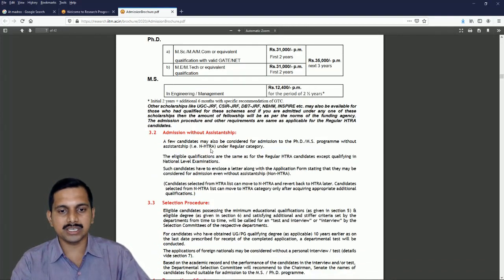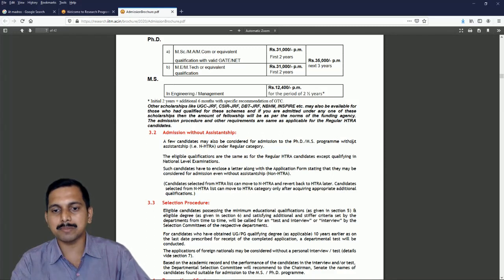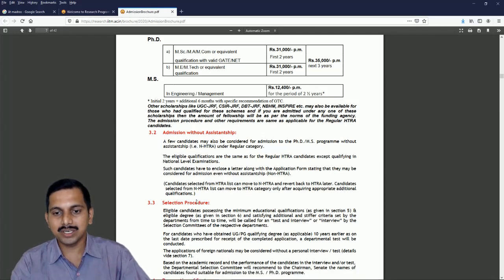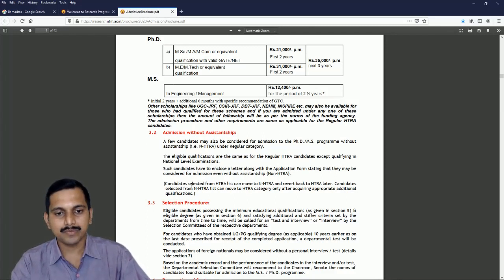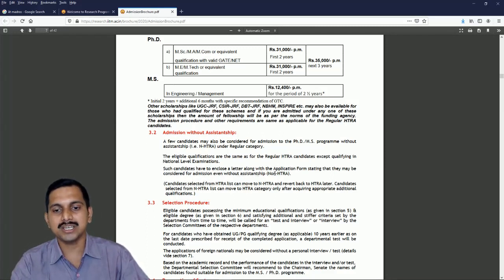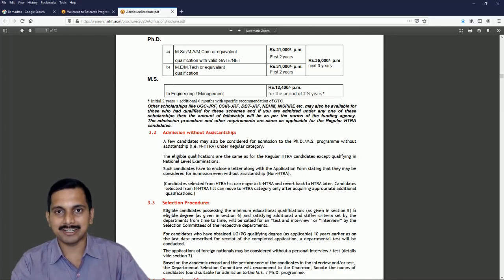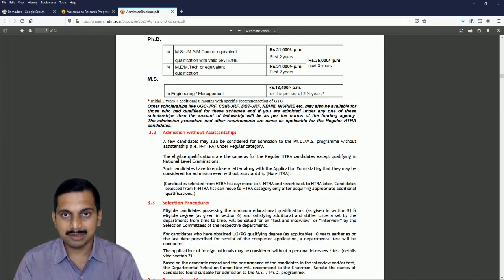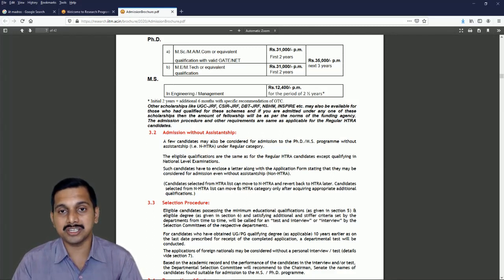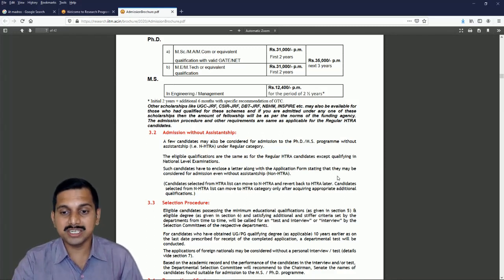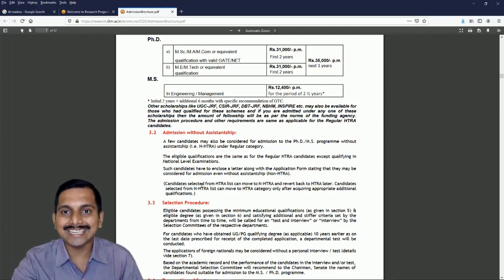So now we will see here admission without assistantship. A few candidates may also be considered for admission to the PhD MS program without assistantship, that is non-HTRA under regular category. The eligible qualifications are same as regular HTRA except qualifying national level examinations that is GATE. Such candidates have to enclose a letter along with application form stating that they may be considered for admission even without assistantship. Now even if you get selected using non-HTRA scheme, if your performance is good and your research inclination or research aptitude is good, they may also consider to get back to HTRA.